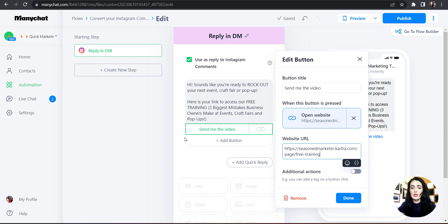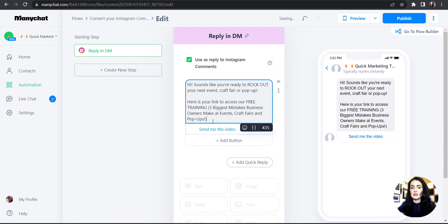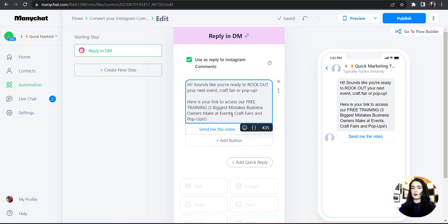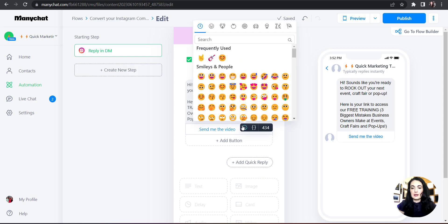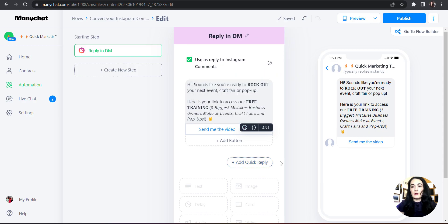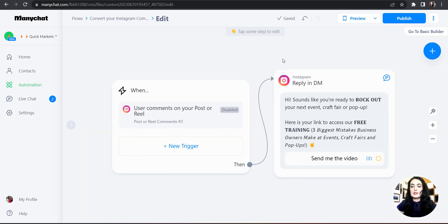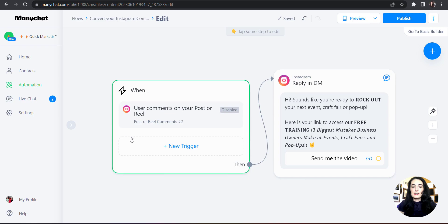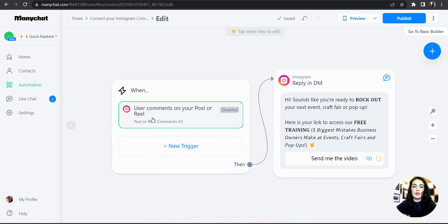I'm going to copy the URL for our training and paste it in right there. Notice it's telling me how many characters I have left to create the message — you can't make it too long, it will cap at some point. I'm also going to add a little emoji in here. Now that this is done, I'm going to come over to the Flow Builder, and the reason is that this section is what's going to be the trigger — it sets up the parameters where you identify what the keyword is and on what post you want it to actually trigger.